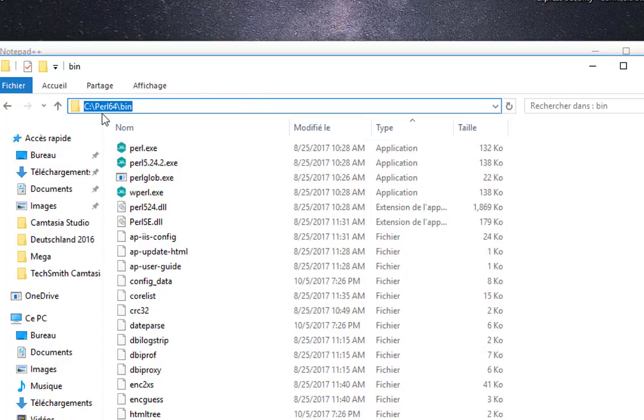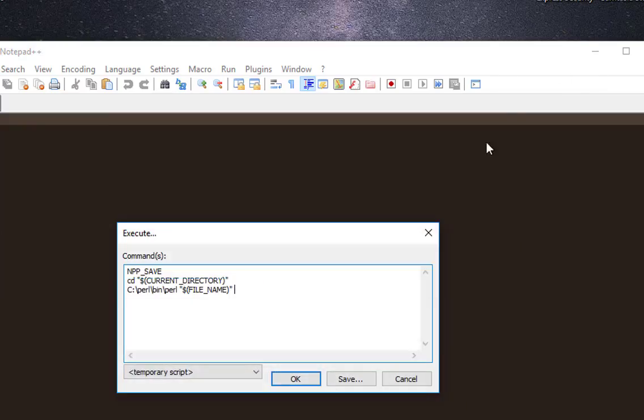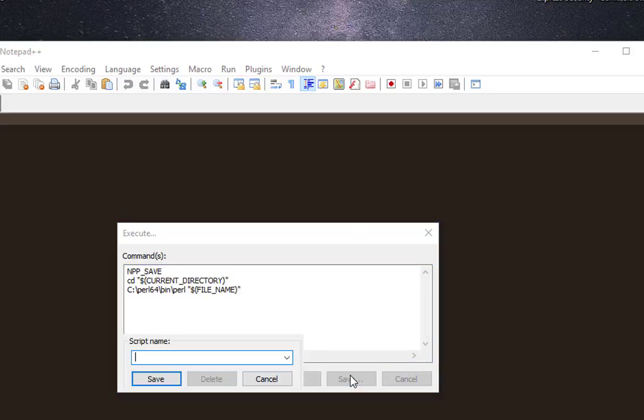It's under a directory called Perl64 because I'm using Windows 64 version. So here I have to add 64. Now you save as.